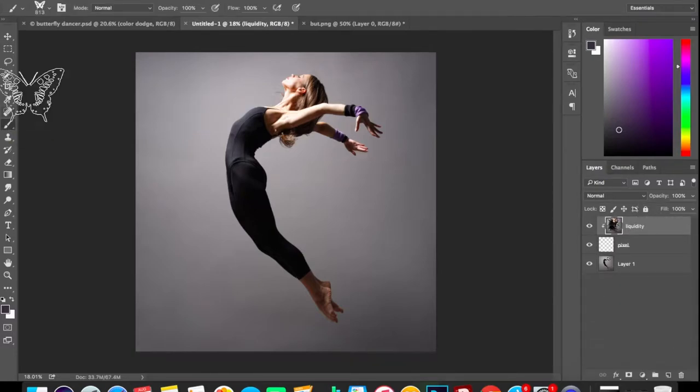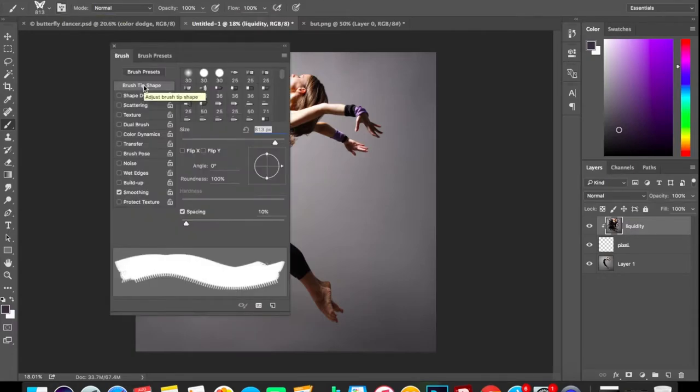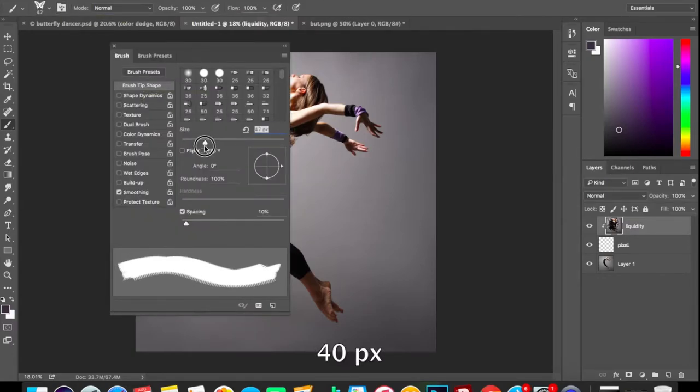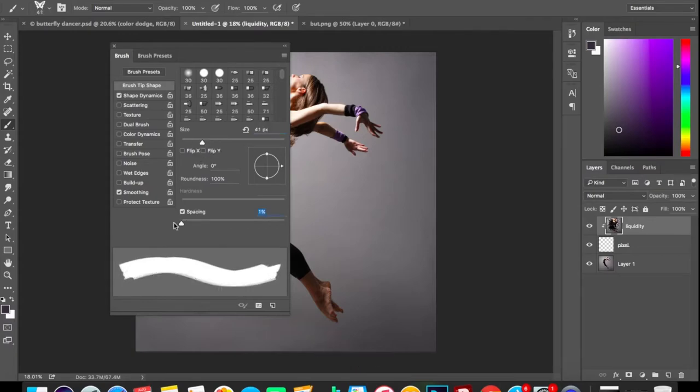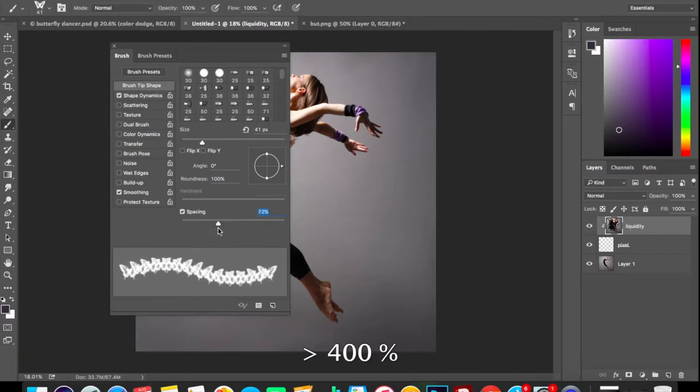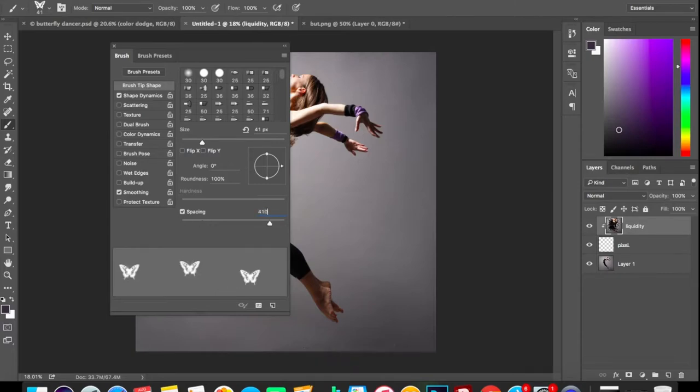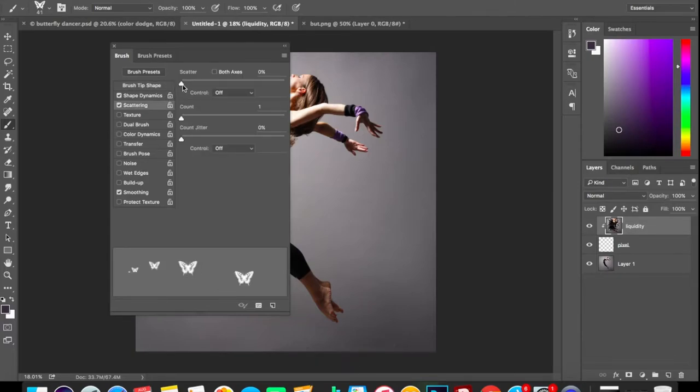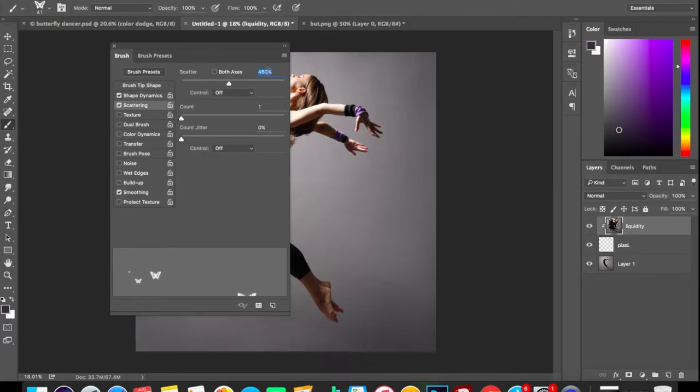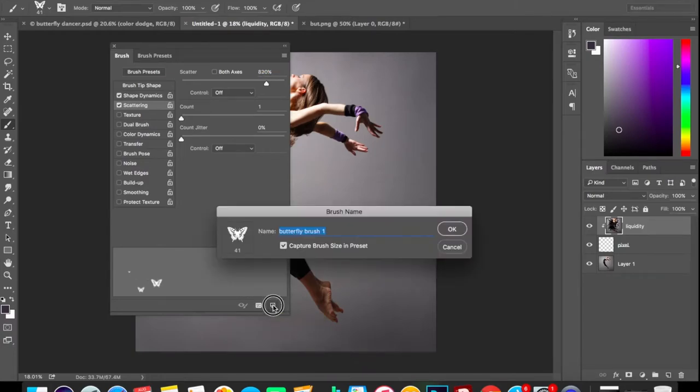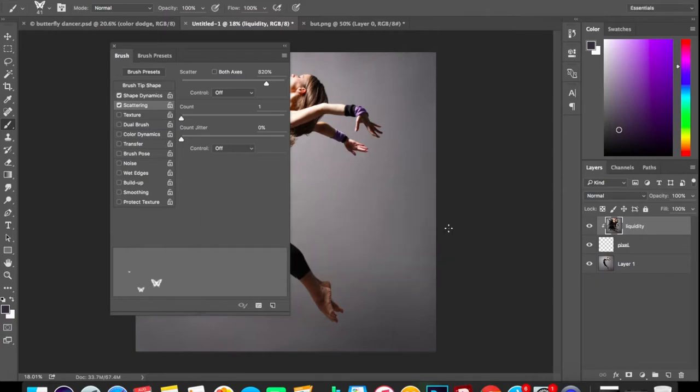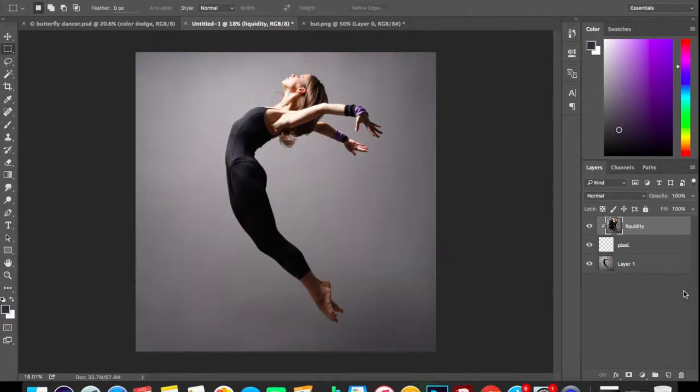OK, so now we have a butterfly brush ready. Now we're going to delete this and layer 4 also. Select the brush tool, go to the toggle panel menu, and here we're going to do the settings of this brush. Keep the size around 40 pixels and spacing should be better than 400%—let's keep it 410. Third option is scattering: scatter it about 820%.